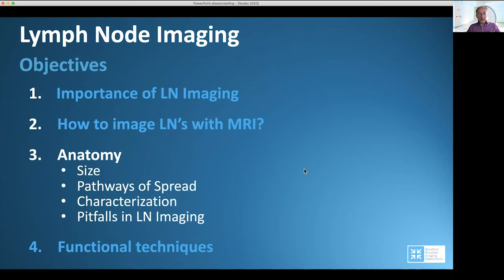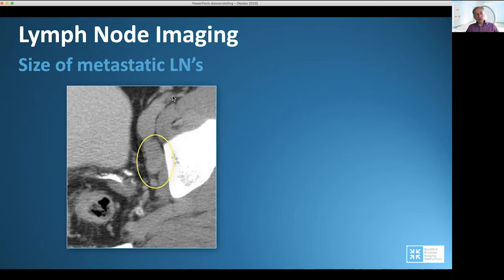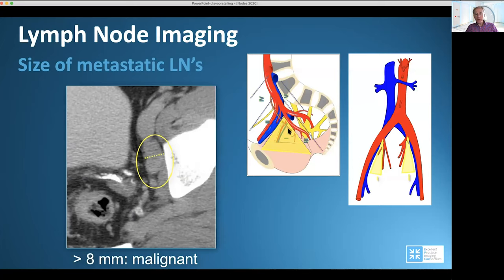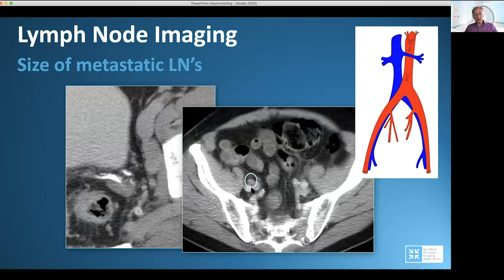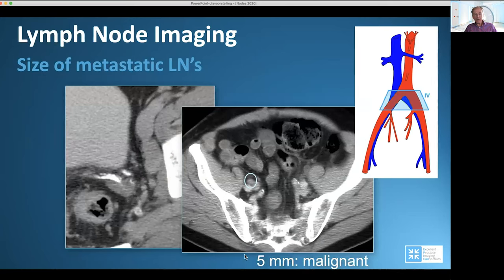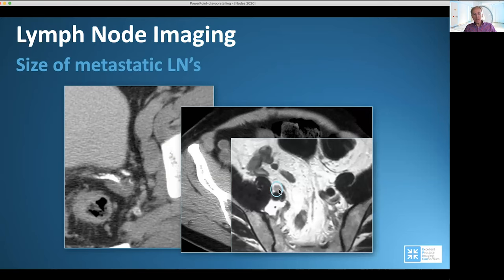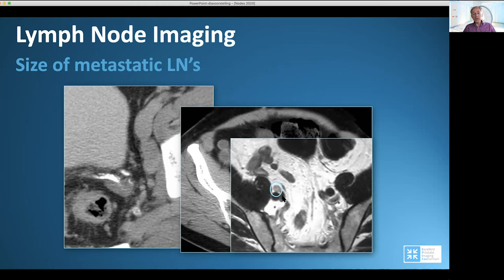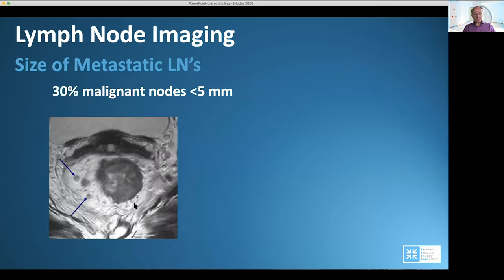Regarding anatomy and lymph node size: a large lymph node identified in the obturator fossa — identified by the external iliac and internal iliac vessels — and another located anterior to the common iliac vessels, which is in the common iliac region. This second node has a size of five millimeters, which by size and shape criteria — being a round lymph node smaller than eight millimeters — is not considered pathologic. However, it turned out to be malignant. A six-millimeter lymph node in the common iliac region also appeared to be malignant. So small lymph nodes can be pathologic.